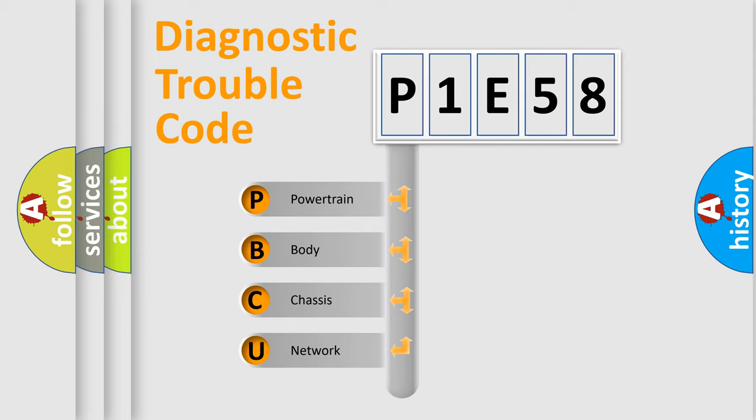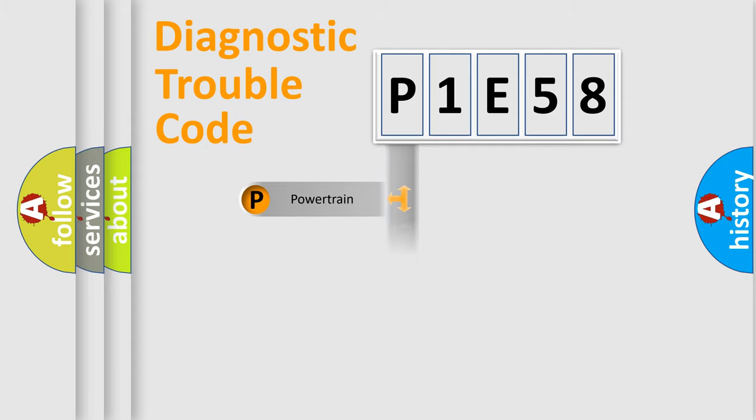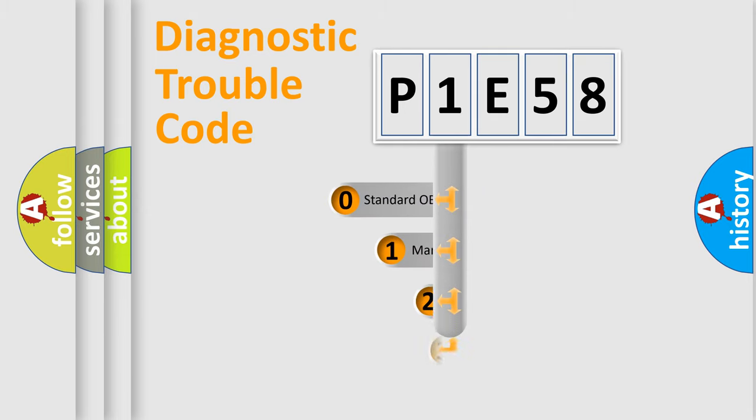We divide the electric system of automobile into four basic units: powertrain, body, chassis, and network. This distribution is defined in the first character code.